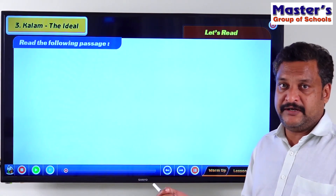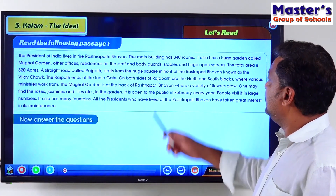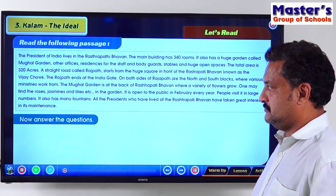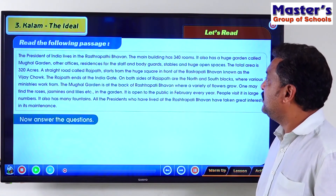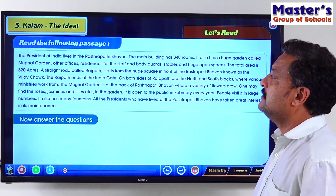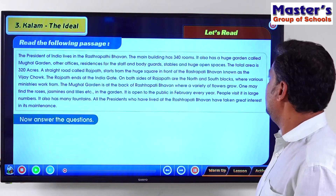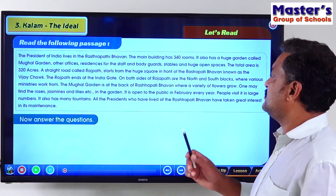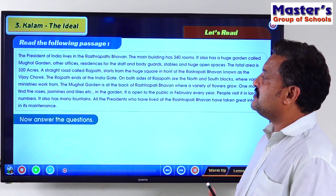I will read this passage now. The President of India lives in the Rashtrapati Bhavan. The main building has 340 rooms. It also has a huge garden called the Mughal Garden, other offices, residences for the staff and bodyguards, stables and huge open spaces. The total area is 320 acres. The straight road called Rajpath starts from a huge square in front of the Rashtrapati Bhavan known as the Vijay Chowk. The Rajpath ends at the India Gate. On both sides of Rajpath are the north and south blocks where various ministries work from.